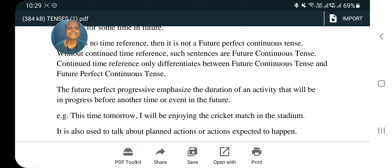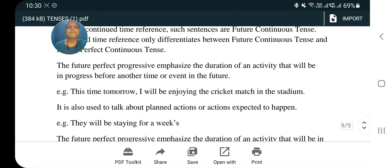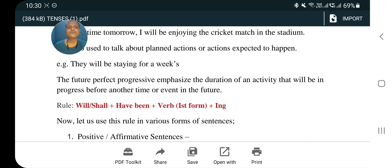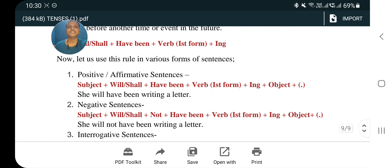Future perfect progressive emphasizes the duration of an activity that will be in progress before another time or event in the future. It is also used to talk about planned actions or actions expected to happen. Example: 'This time tomorrow I will be enjoying the cricket match in the stadium.' Another example: 'They will be staying for a week.' Rule: will/shall plus have been plus verb first form plus -ing. Also note: if there is no time reference, it is not future perfect continuous — a continued time reference is necessary.